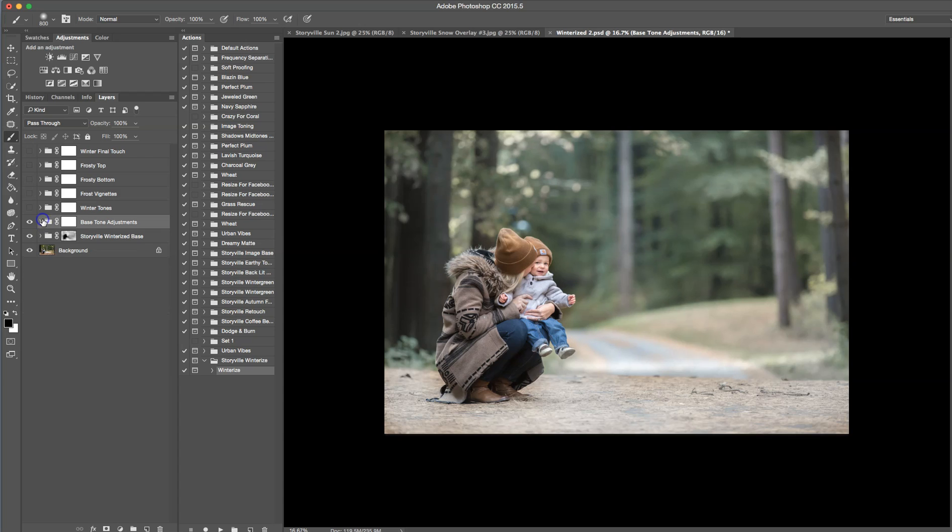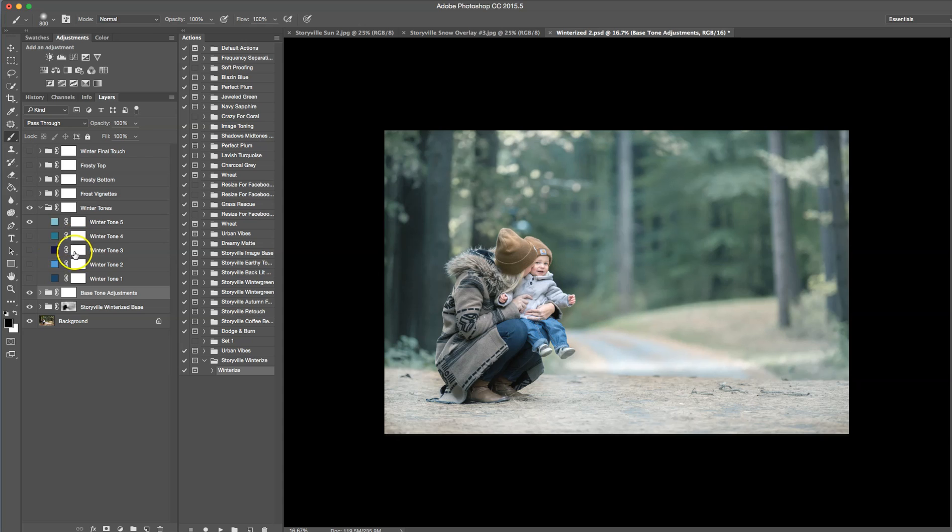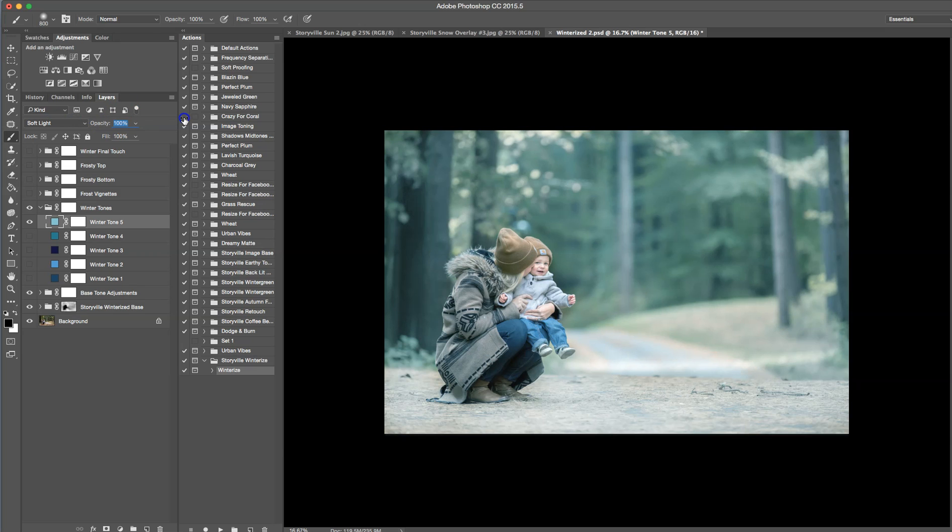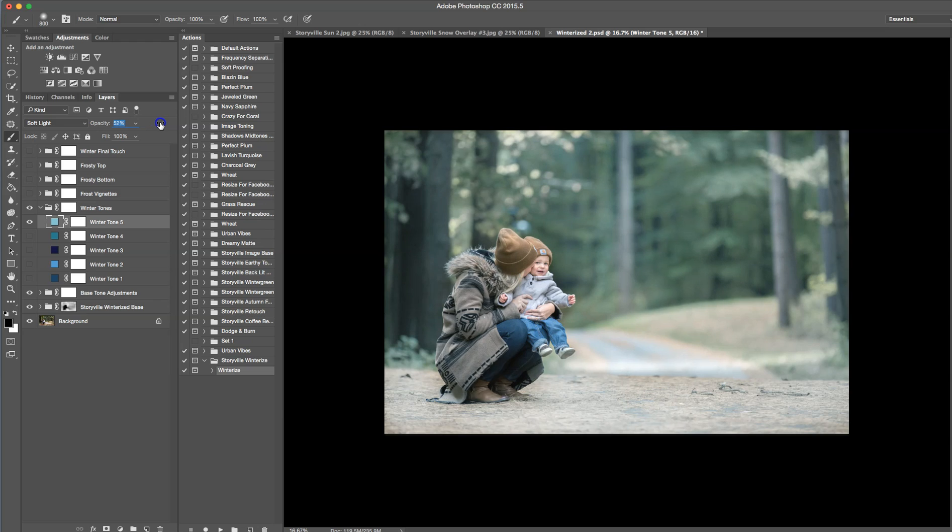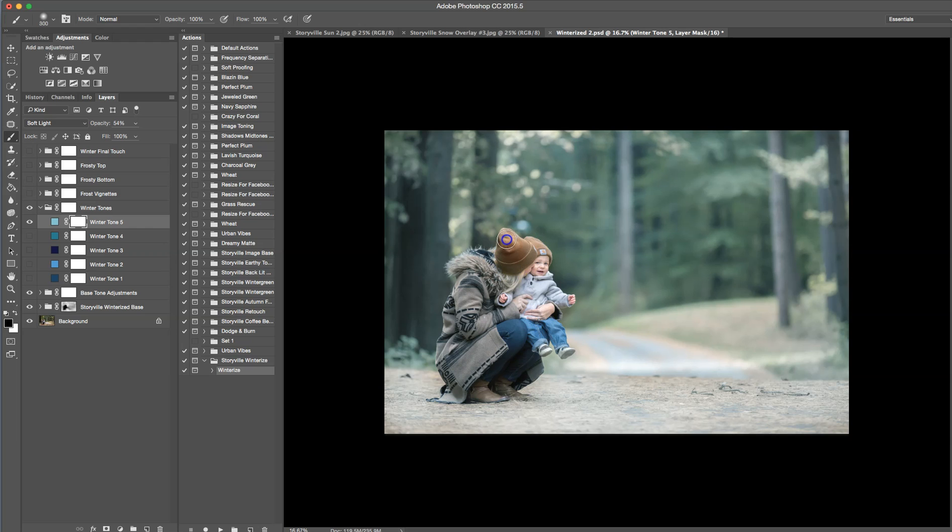Now we are going to go into the winter tones. I'm going to turn the eyeball on here. And here I have some of my favorite winter tones that I like to use in my images. For this one I'm going to keep it at the winter tone 5. And a 53% opacity looks good to me. You can crank it all the way down, all the way up. It's really just a personal preference. So I'm going to go back to the 53, 54. And I'm going to take a soft black brush at a hundred percent opacity and wipe it off my subjects. I do not want it on them.